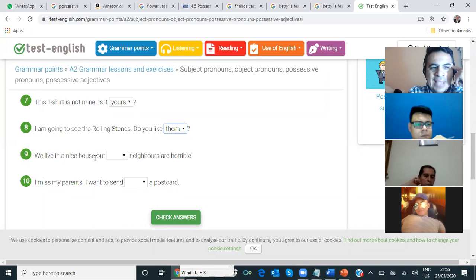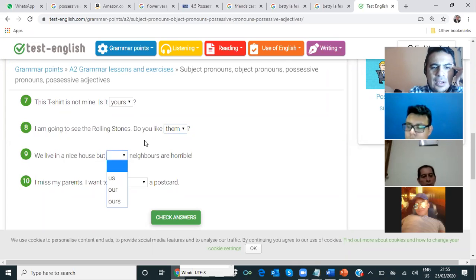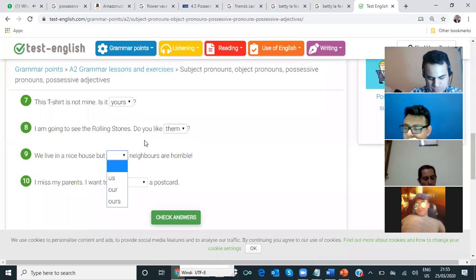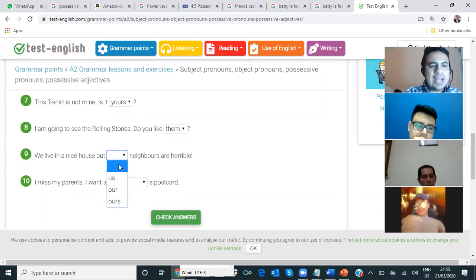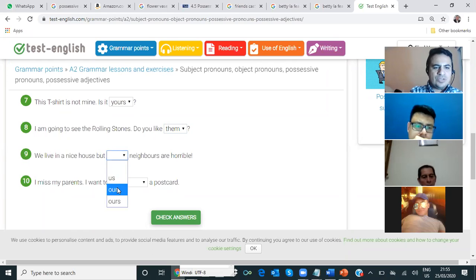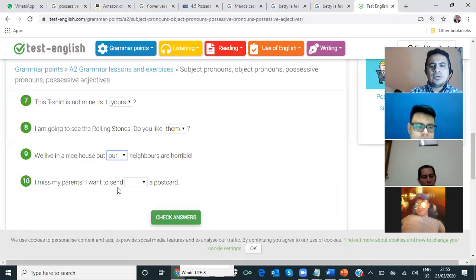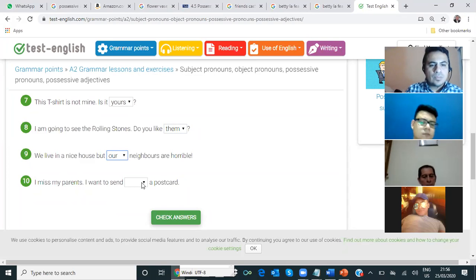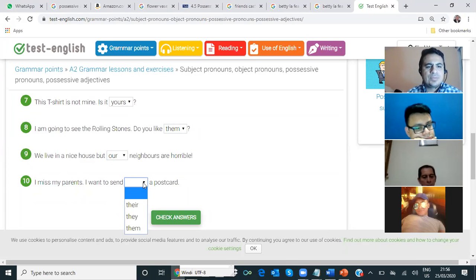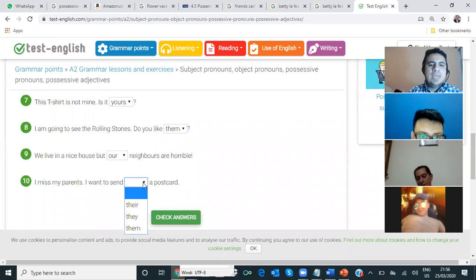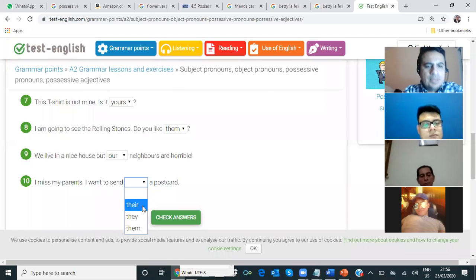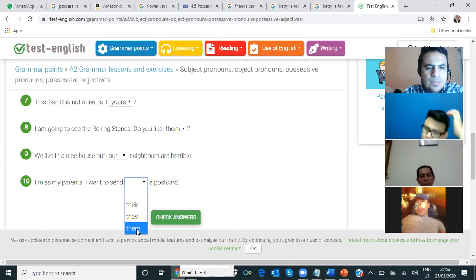Number nine — Oscar. We live in a nice house, but blank neighbors are horrible. Our neighbors are horrible. Nuestros vecinos. Our neighbors are horrible. And number ten — Vanessa, can you see? I want to send a postcard. They? No, no es el sujeto — it's 'them.' Them. Okay, let's check. Very good.